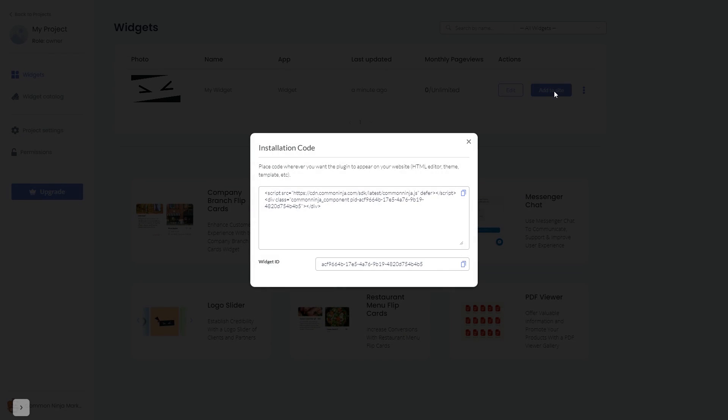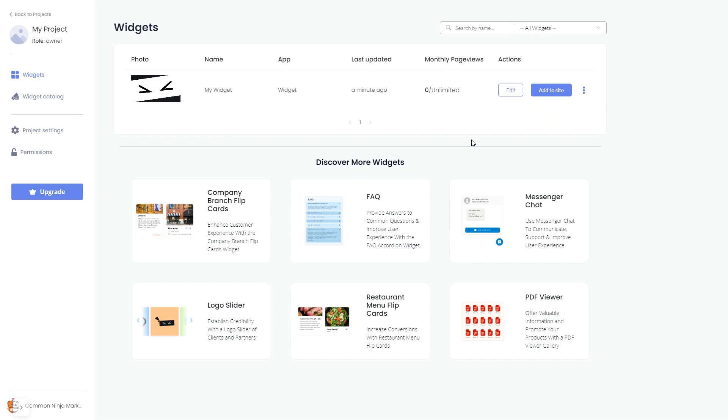In the window that opens, copy the code and close the window. Remember, you can always return to the widget and keep on editing it.